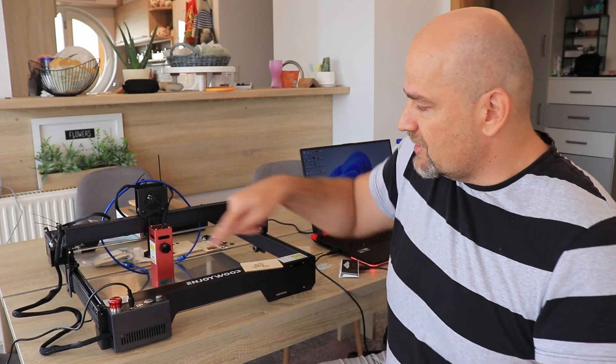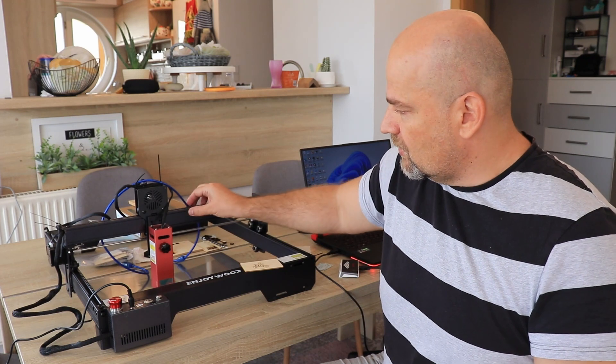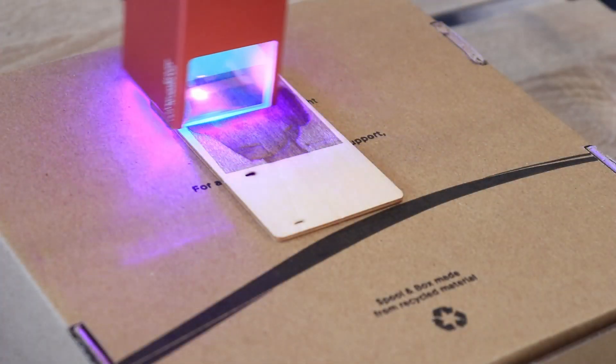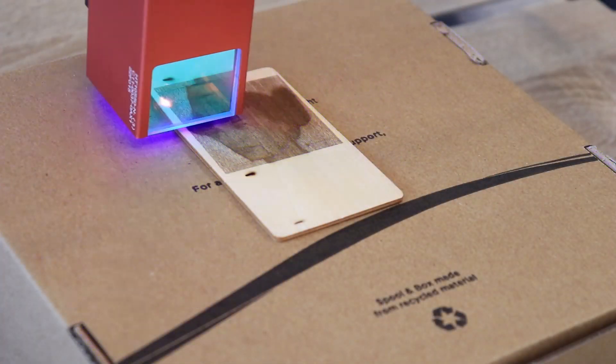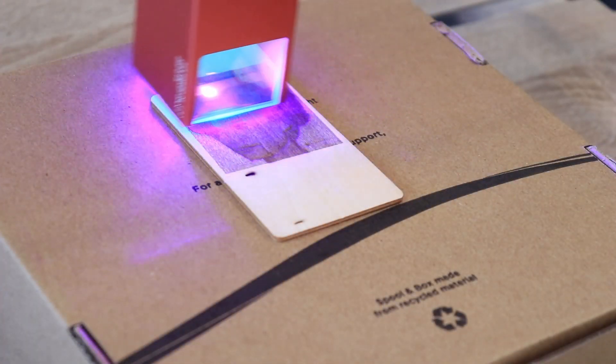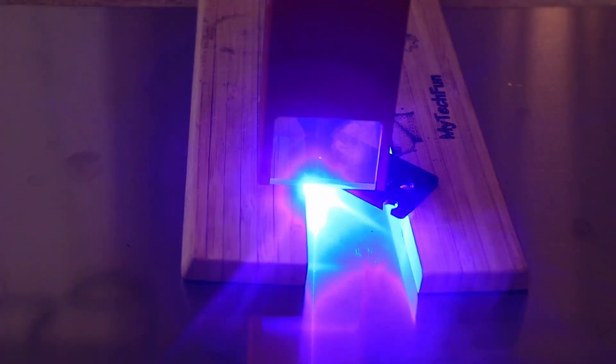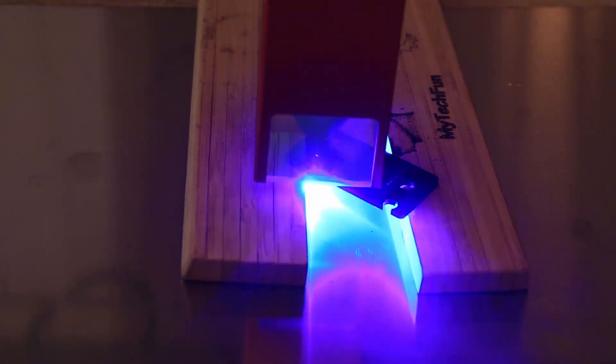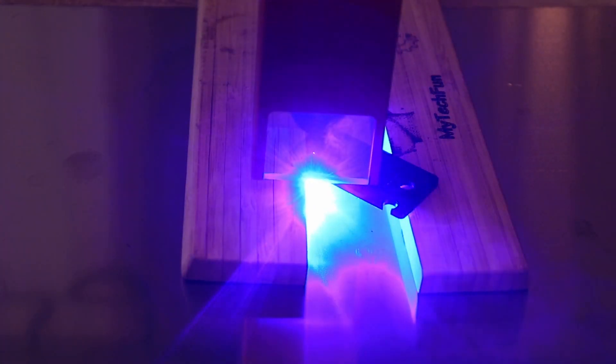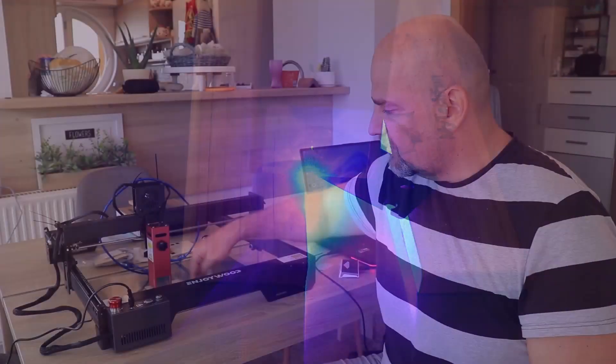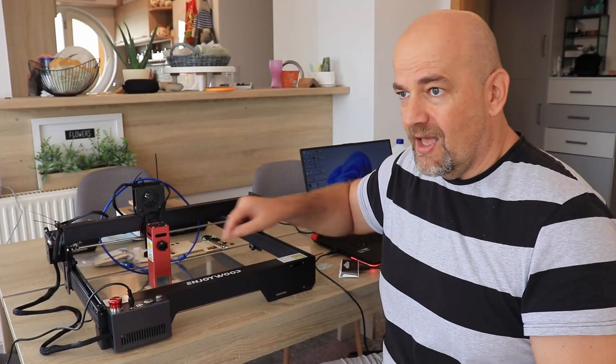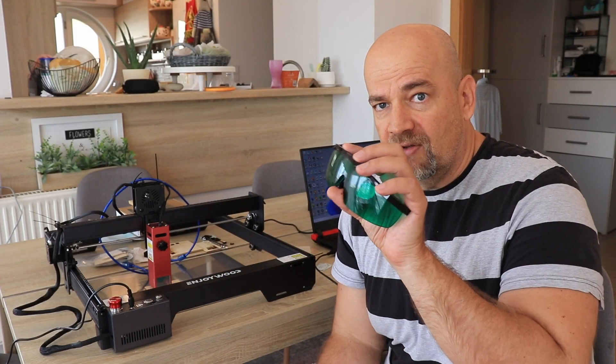One very important thing I would suggest to Enjoywood: put some safety glasses into the kit. Because yes, this protection glass holds most of the laser beams. During engraving, it is very low. But if I do some cutting, I always like to lift it. And in that case, the laser beams may bounce from the stainless steel. Definitely then, everybody in the room should wear these safety glasses.